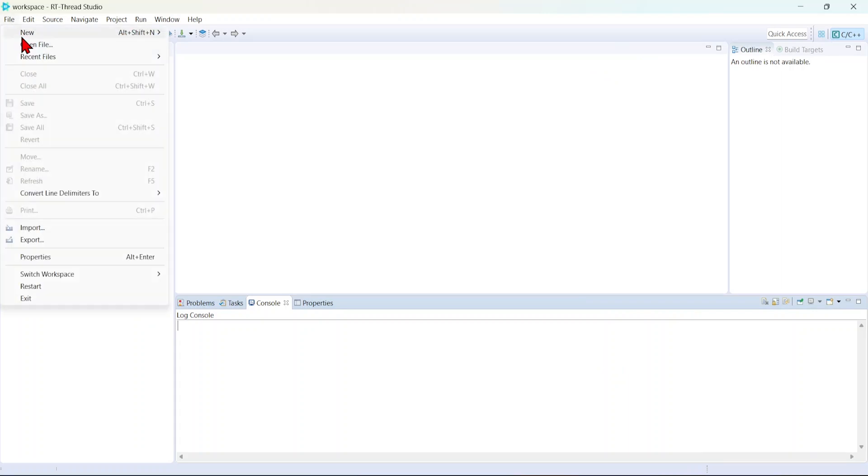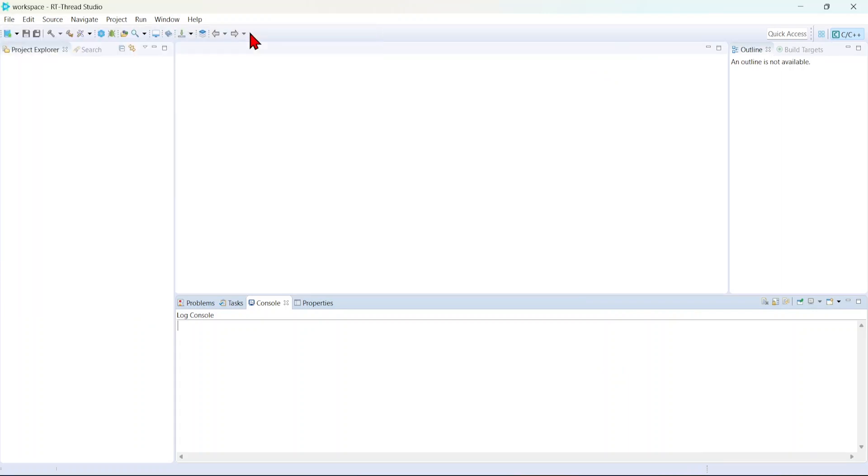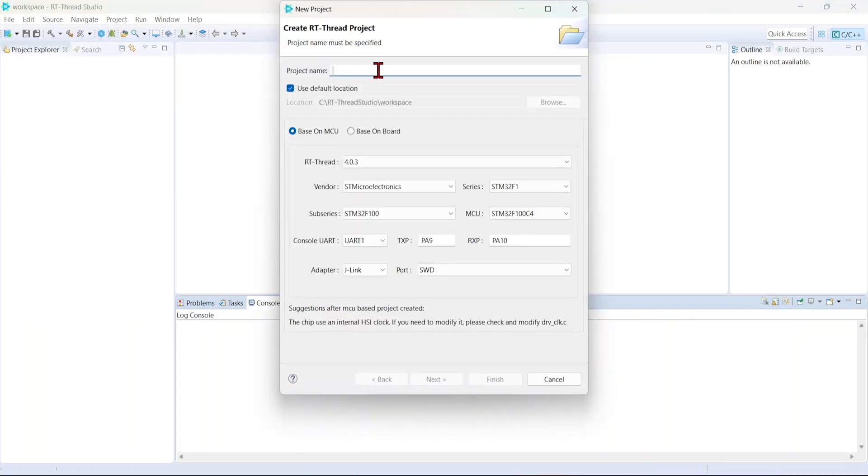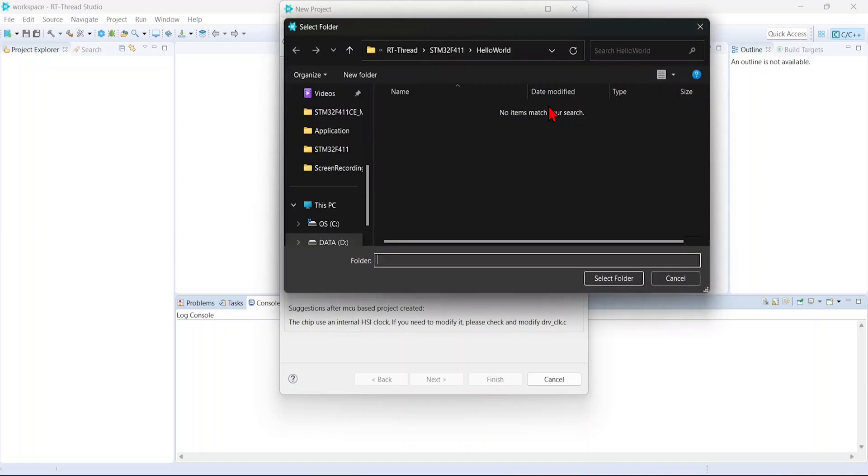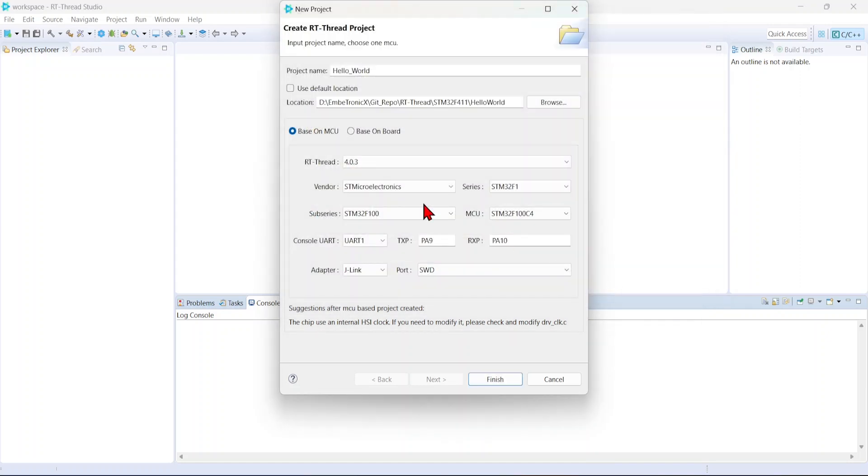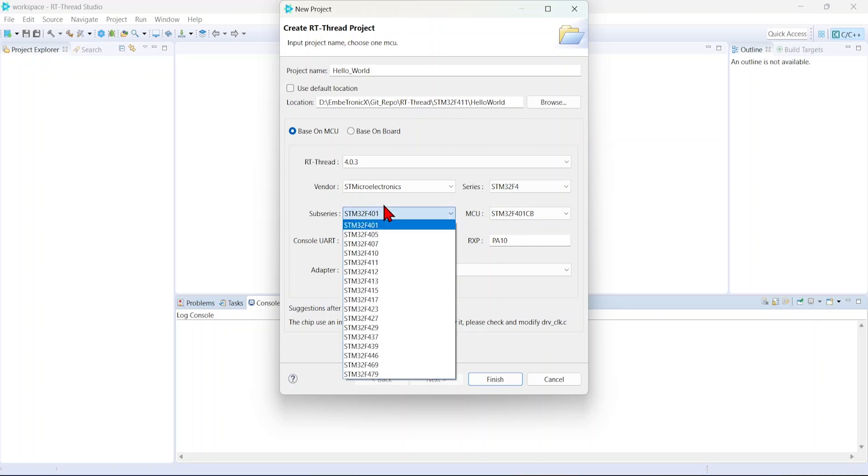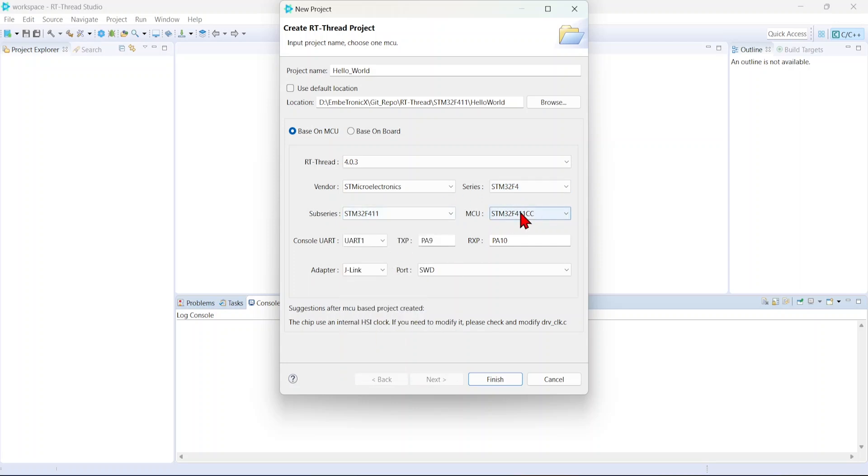I'll have to create a new RT-Thread project. F4, select F4, and my controller is 411, so I'm selecting this. And here it is CE.